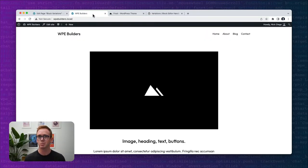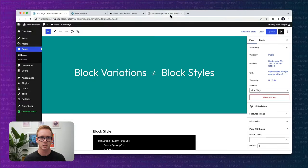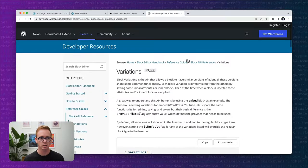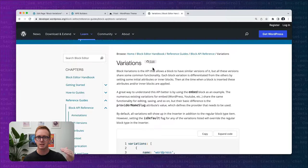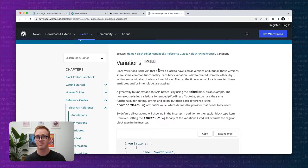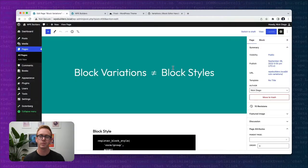What I'm going to be talking about today is block variations. The first thing we need to do is identify that a block variation is not the same thing as a block style — this is something I hear a lot of confusion around. In today's presentation I'm going to be walking through what a variation is and how to build them, and the best way to describe the difference between a style and a variation is just through examples.